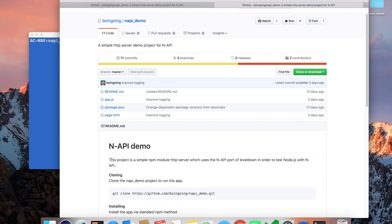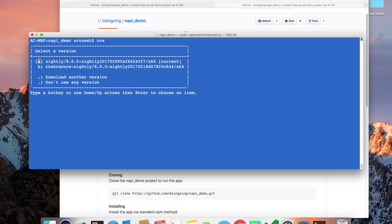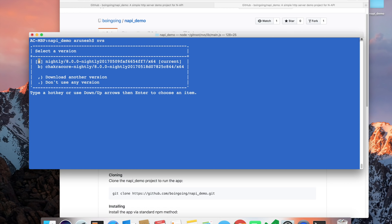So let's dive into the demo itself. Here you can see that I have two different versions of Node available. The first one is Node Nightly version 8, and the second one is Chakra Core Nightly, also based on version 8. Both of them have support for NAPI as an experimental feature.